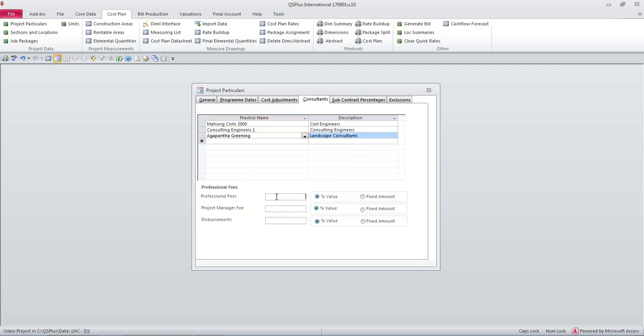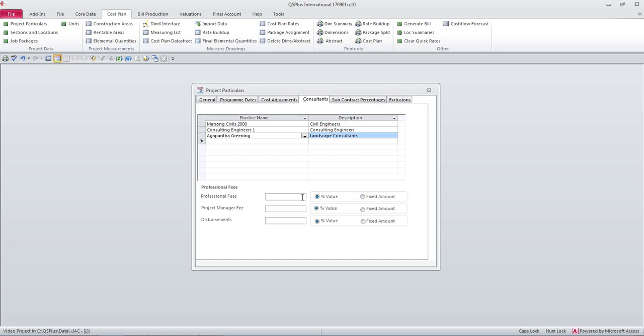Okay now we can set up professional fees. You'll see there's an option here to say you want to have a fixed amount or a percentage value. So it doesn't matter which one you choose, you enter the amount here.